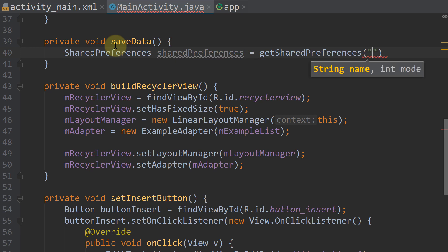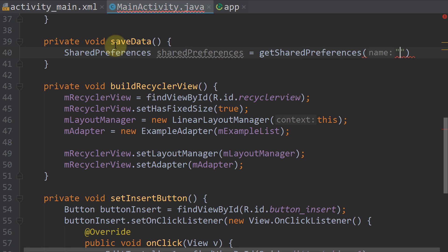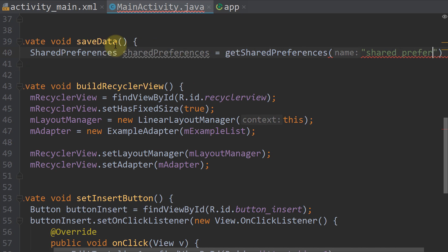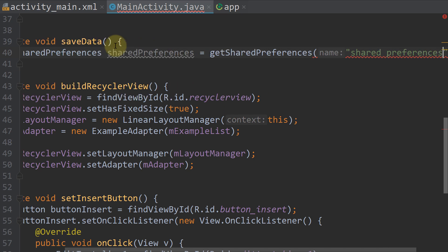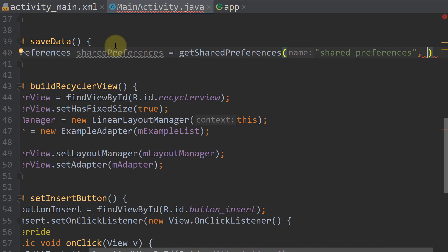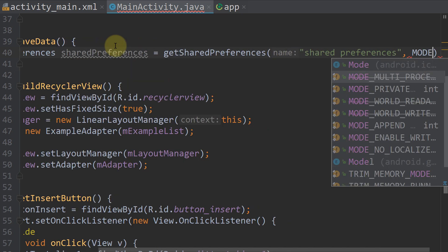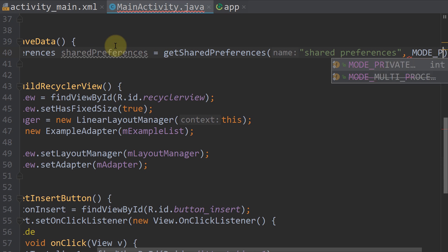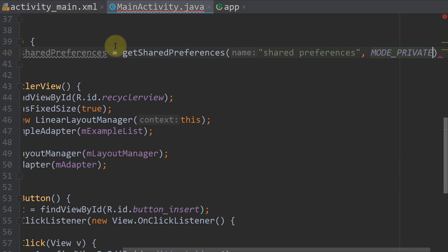Then we have to pass a name in form of a string, which will simply be shared preferences as well. And the second argument is the mode, which will be MODE_PRIVATE. If you want to know more about this, you can watch my videos on sharedPreferences.